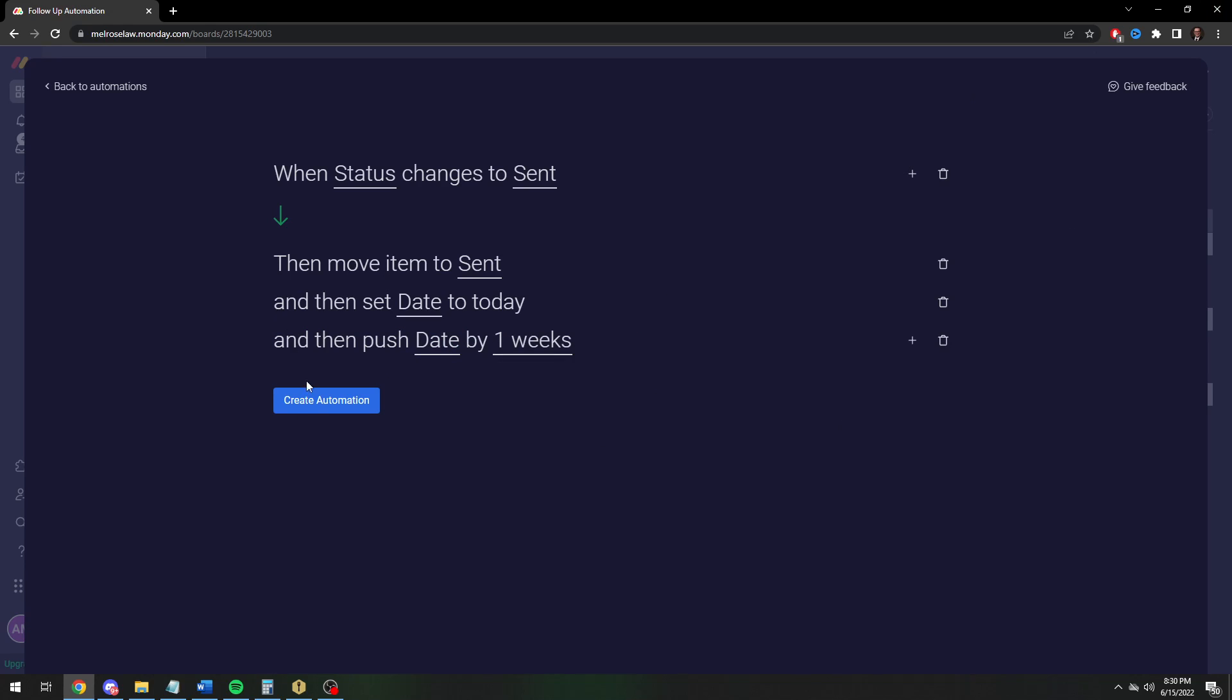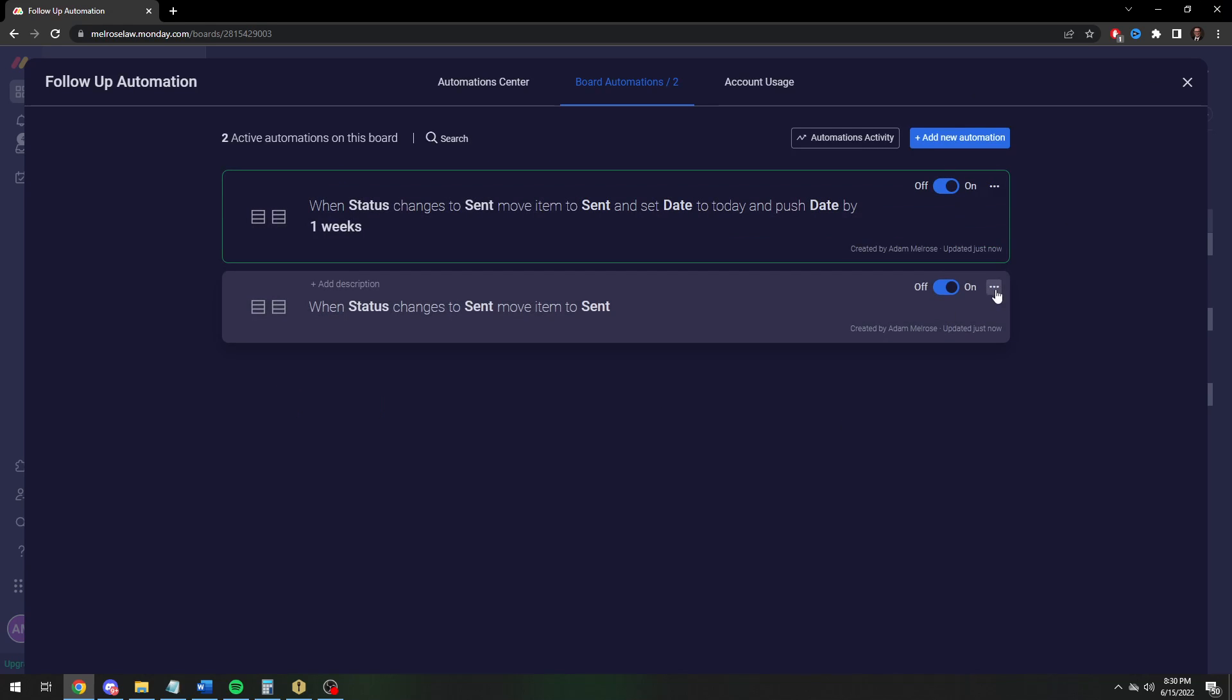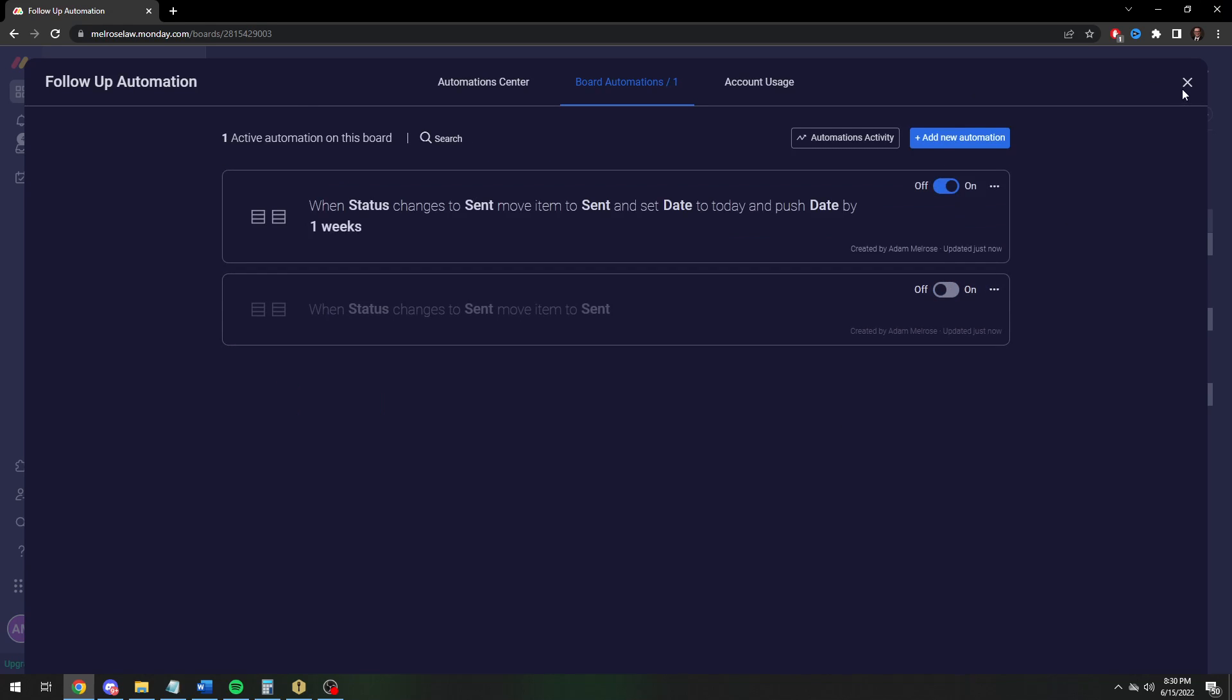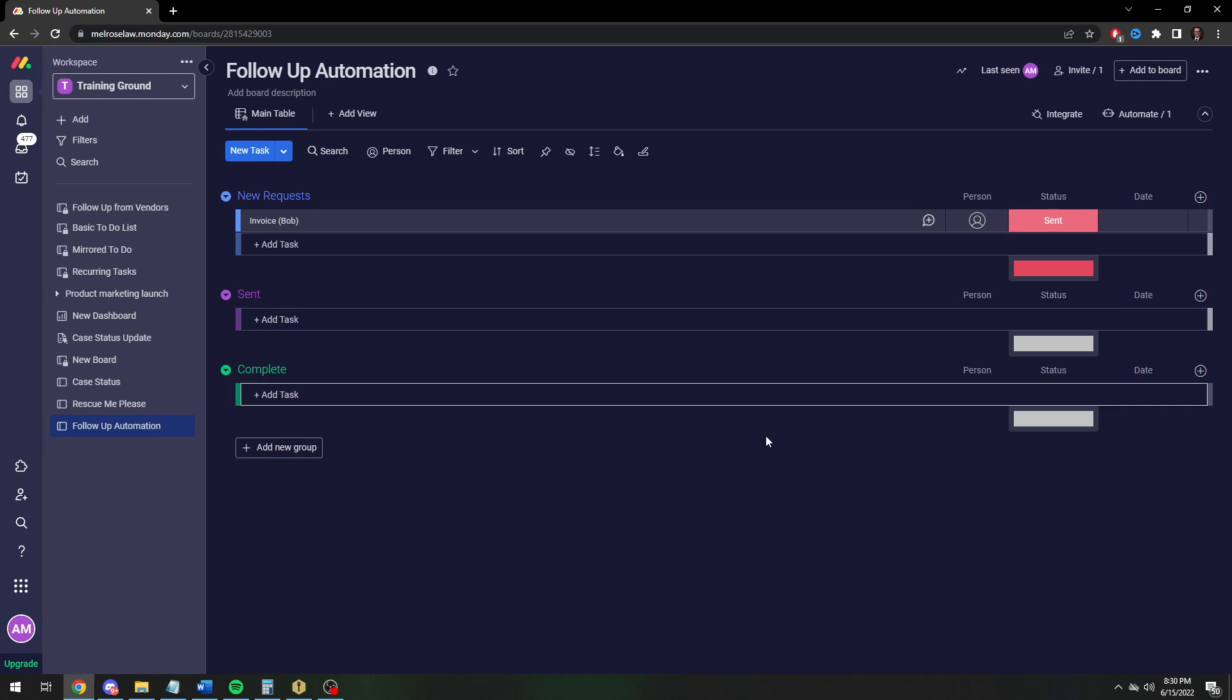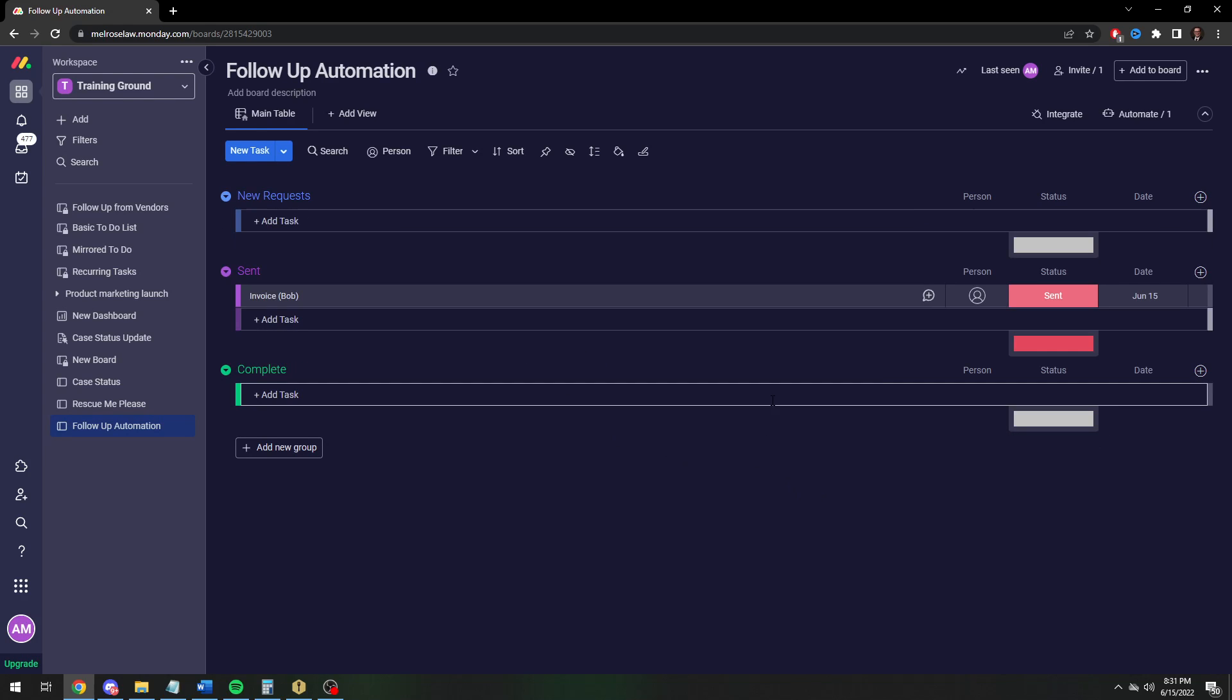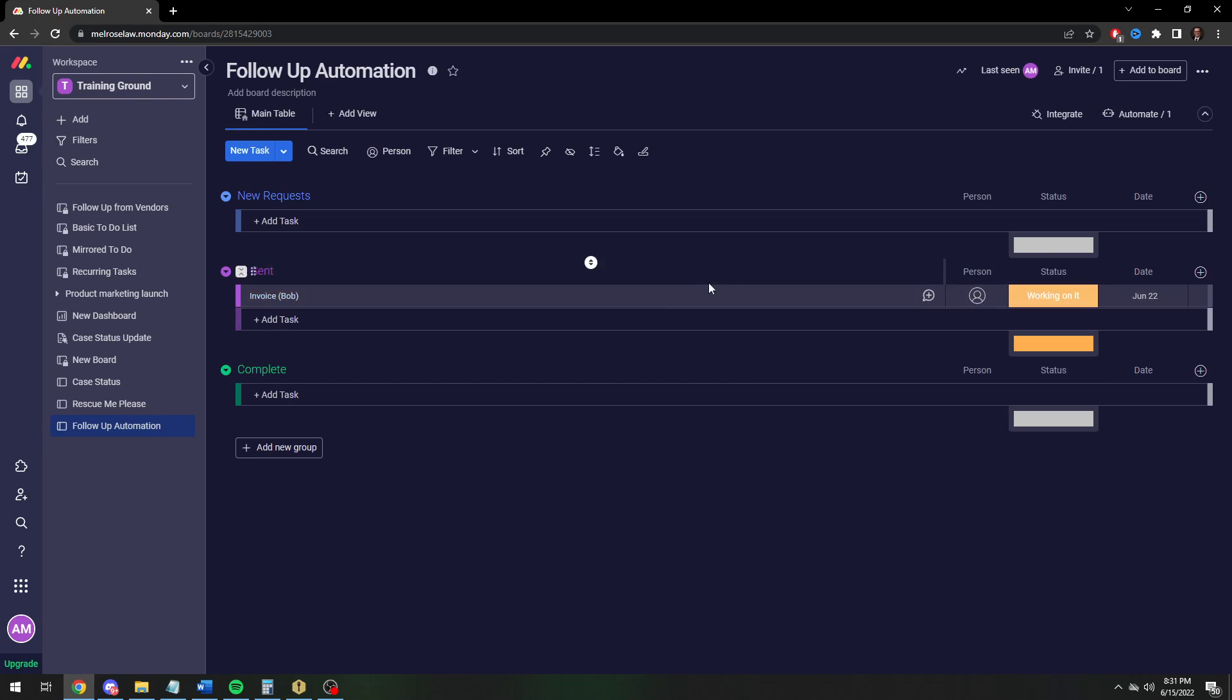So now I'll turn that one off. I'll show you what this does. When you send it, your invoice goes out to Bob, and then it's now a week from today, June 22nd. Okay, easy enough.